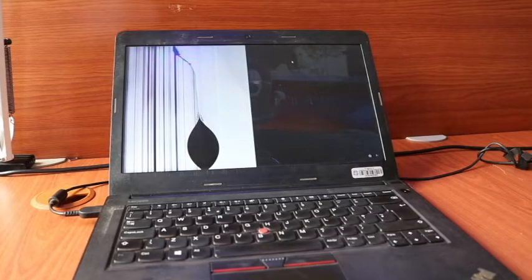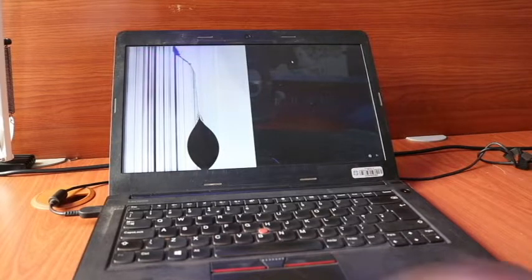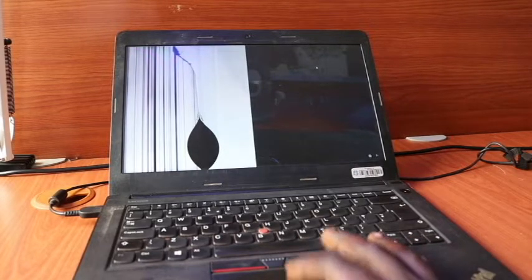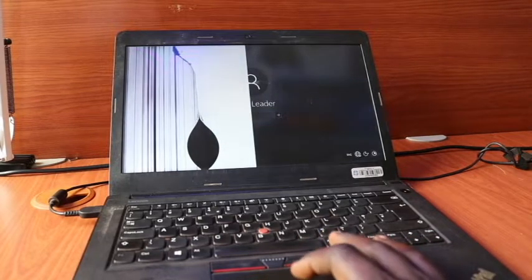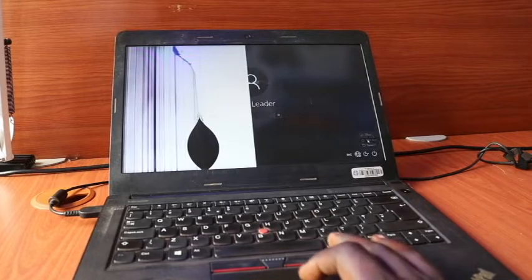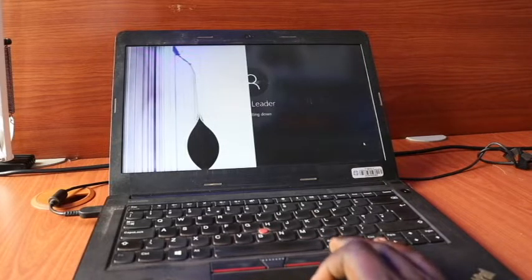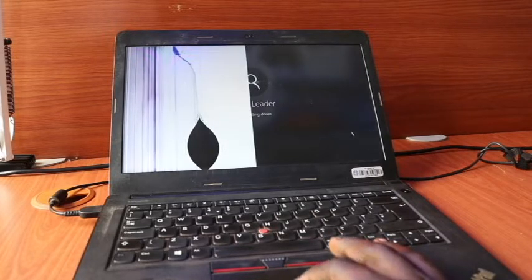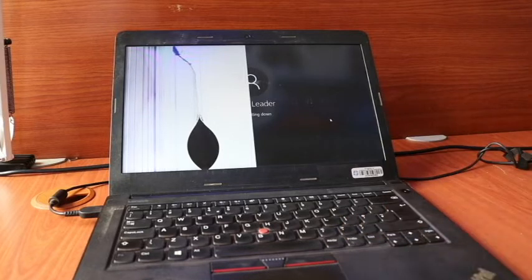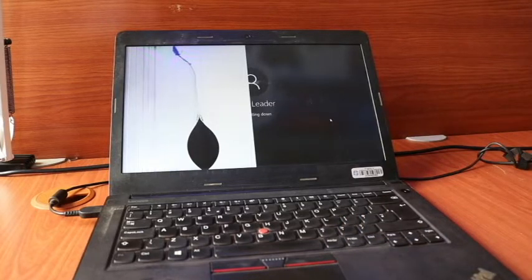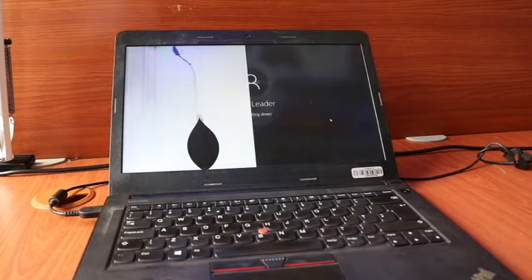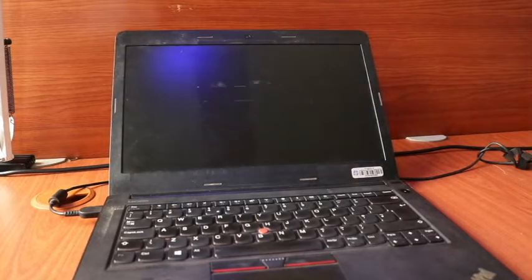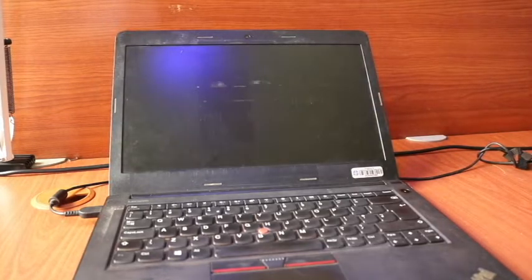Now first things first, we need to first shut down the laptop before carrying out any operation. For this laptop, I think we can just shut it down. So once we are done shutting it down, we can then start with our operations and see how we can replace this screen.